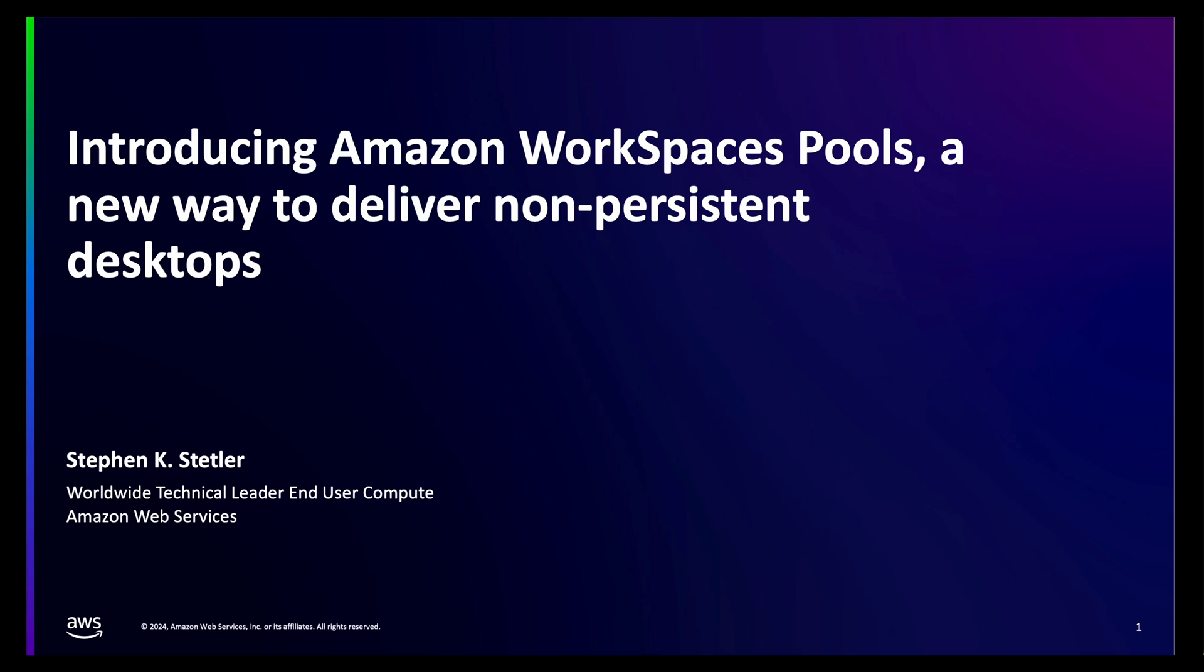My name is Steven Stetler and I am the worldwide technical leader for end-user computing, covering Amazon WorkSpaces and Amazon AppStream 2.0. I'm going to show you how easy it is to deliver a persistent or non-persistent desktop as a service from a single pane of glass.